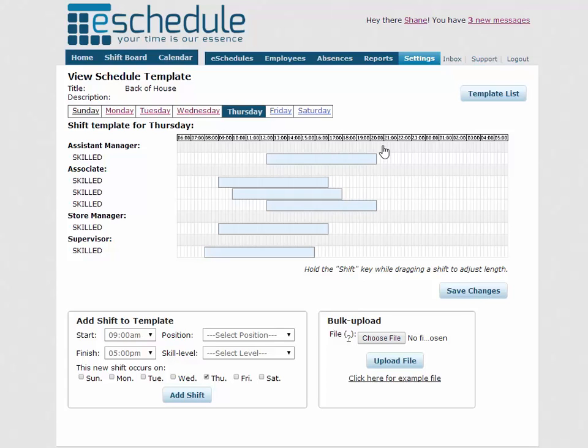And then you might have a different template every week if you like. But basically it just helps you actually generate schedules from, which you'll see in a different tutorial when we start creating schedules. Templates are just our starting points and make scheduling a whole lot easier having this outline in here.